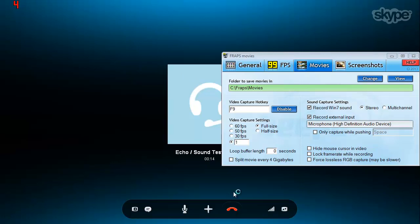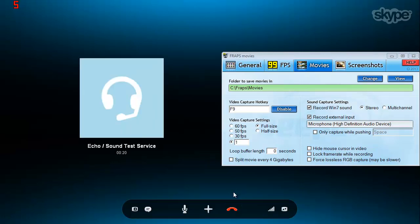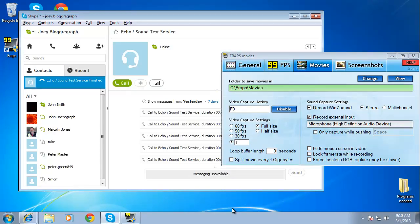and when you have finished the call, simply hang up. The program will exit full screen automatically, which will also end the recording by FRAPS.